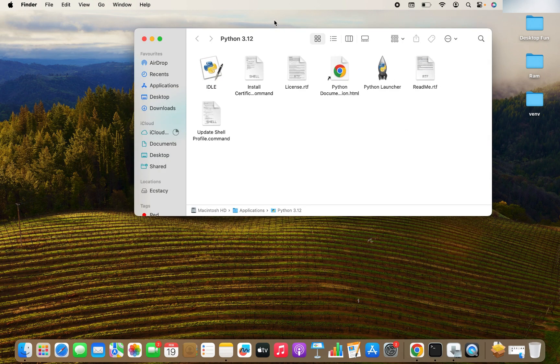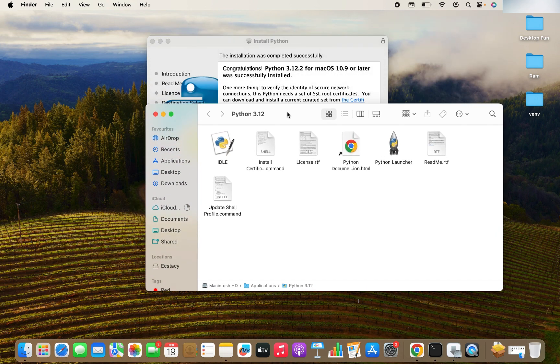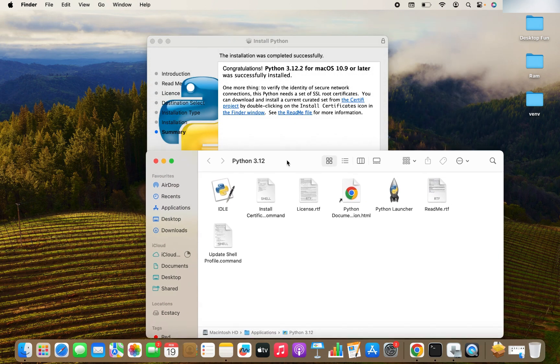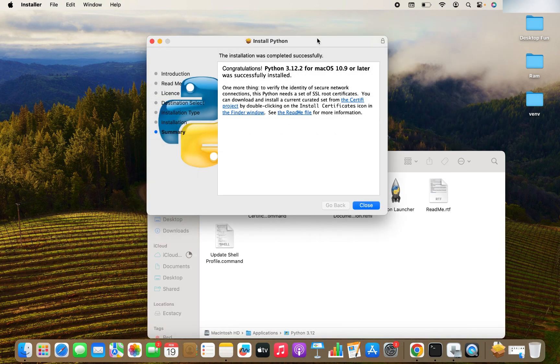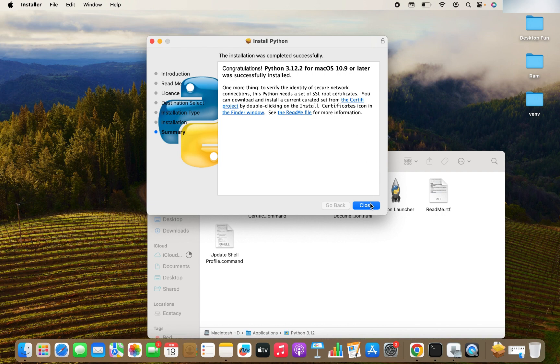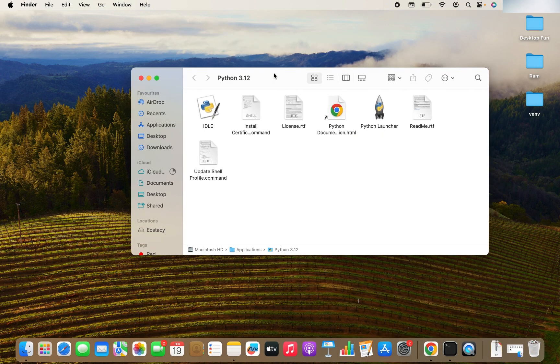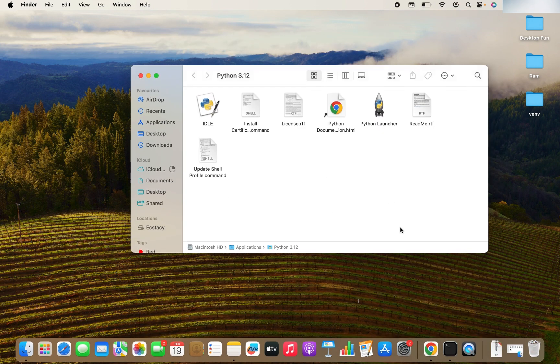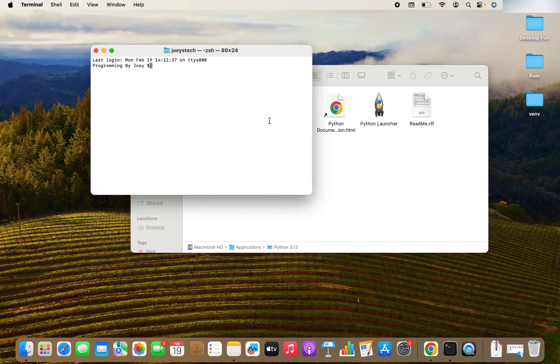So the appearance of this window suggests that the installation has completed successfully. So now I'm going to close this window. I have no problem in moving the Python installer to the bin. So I'm going to click on move to bin. And now I am going to click on terminal again.